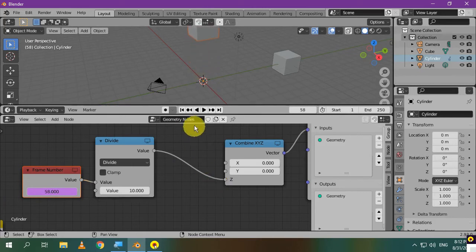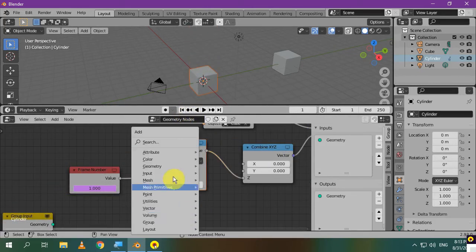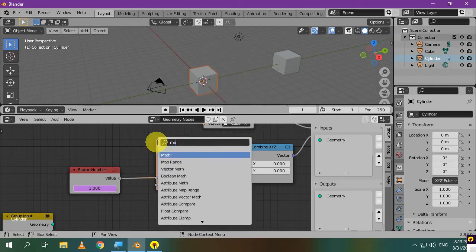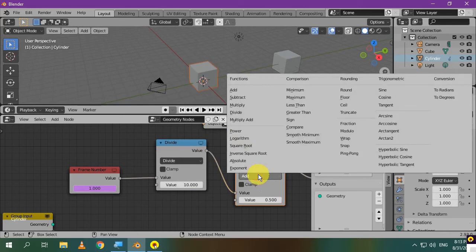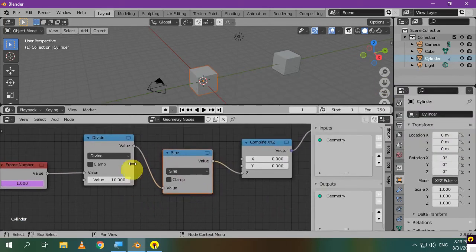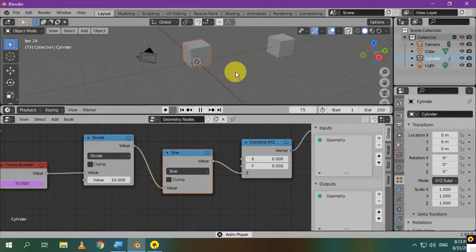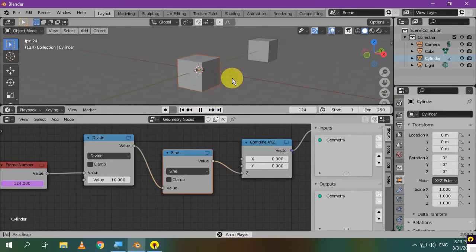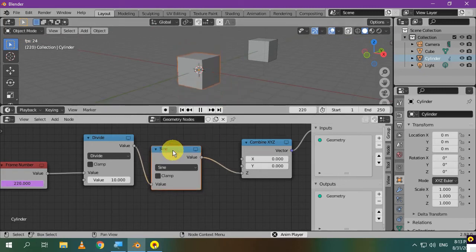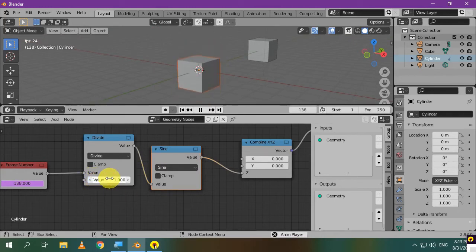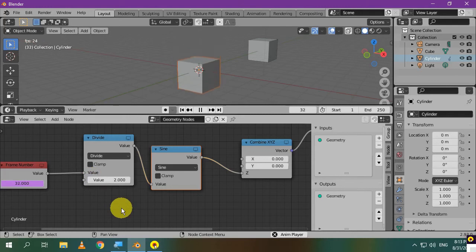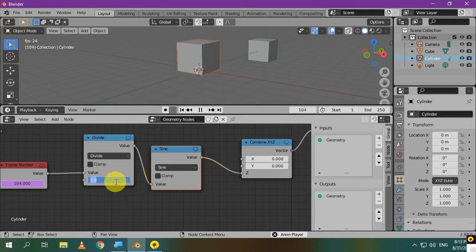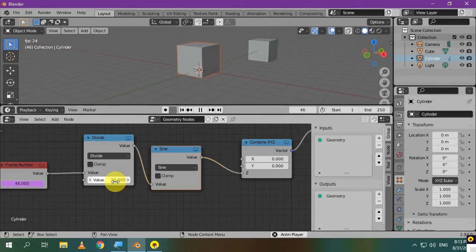Let's make some cool animations like adding a sine wave. Add a math node. Choose sine. So, the output value of the two nodes will be inside a sine function. Let's play this. Here's how to control the speed of the animation. The bigger the value, the slower the animation is.